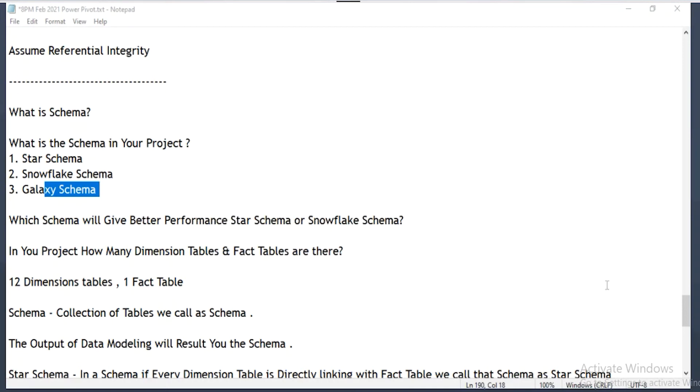In galaxy schema, if you want to convert to star schema, we need to prepare two separate data sets.